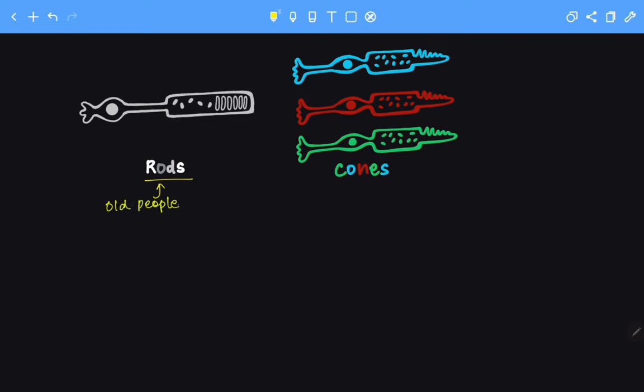On the other hand, cones are like ice cream cones, and ice cream is eaten by kids. Hence, cones are associated with children.